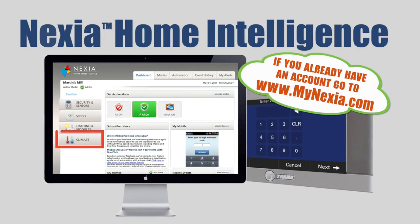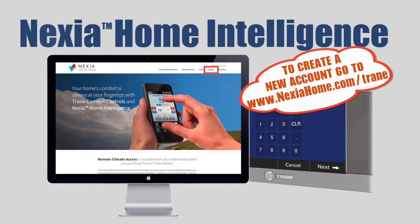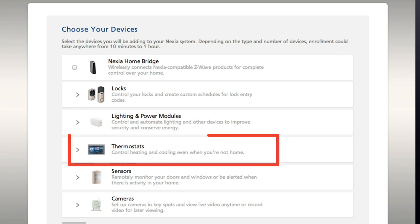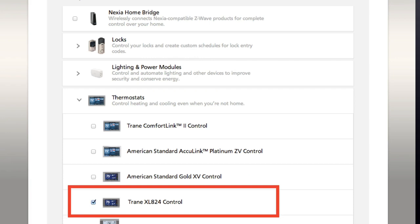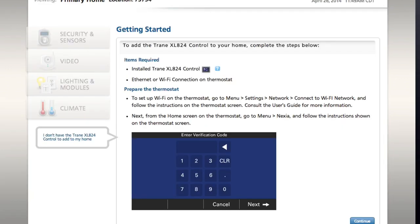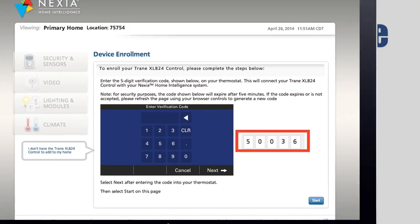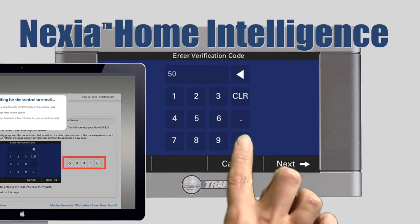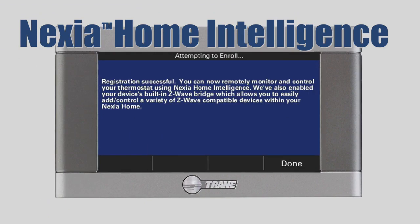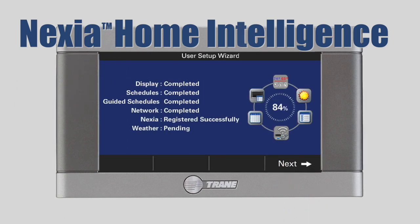Now, from a computer, log into your Nexia account, click on Climate, and then click on Add Device. Or, to create a new account, go to www.nexiahome.com/trane, click on Sign Up, and follow the on-screen prompts to create your account. When you reach the Choose Devices screen, click on Thermostat and select Trane XL850 or XL824 Control. Click Continue. From the Enrollment Cart Confirmation screen, click Continue. After reading the Getting Started screen, click Continue. When you reach the Device Enrollment screen, note the five-digit verification code and click Start. Within five minutes, return to your control and enter the five-digit code and press Next. After a few moments, your control will be connected to your Nexia Home Intelligence account. Press Done and the status screen will indicate that you have completed five of the six steps in the Setup Wizard. To continue to the last step, press Next.